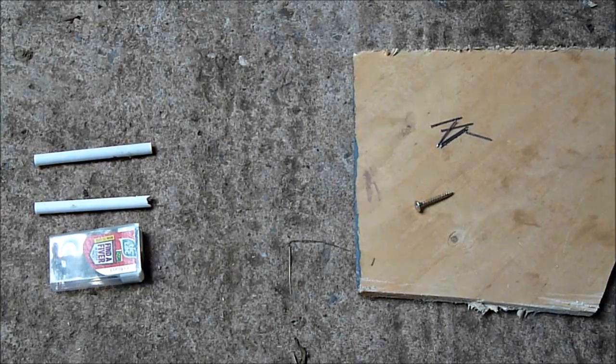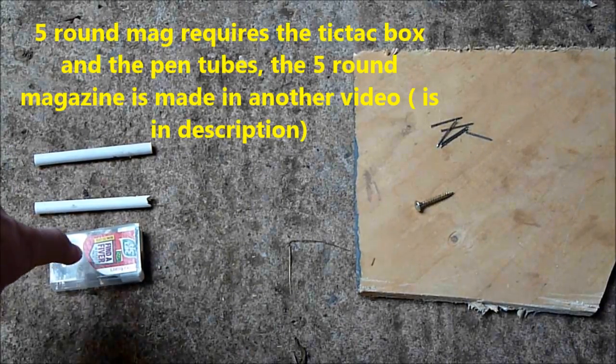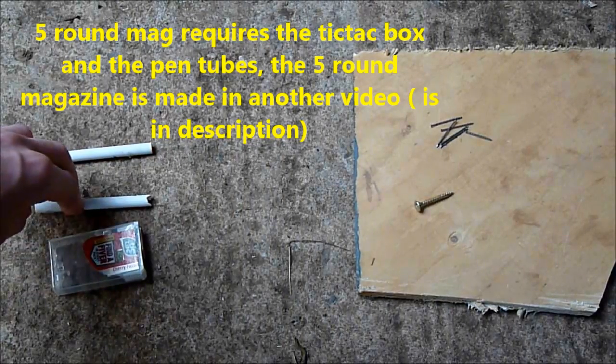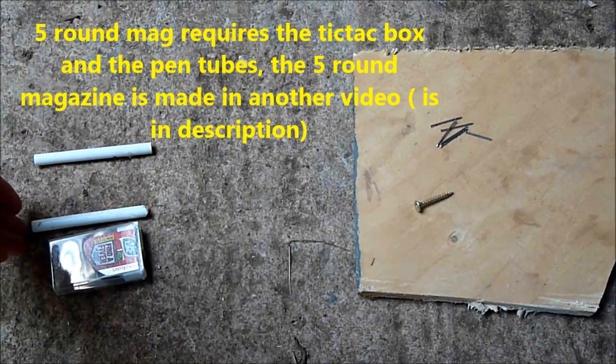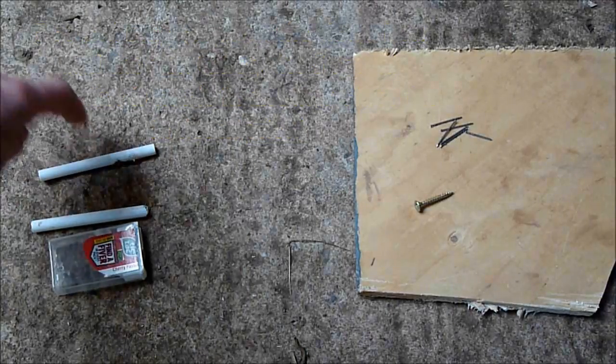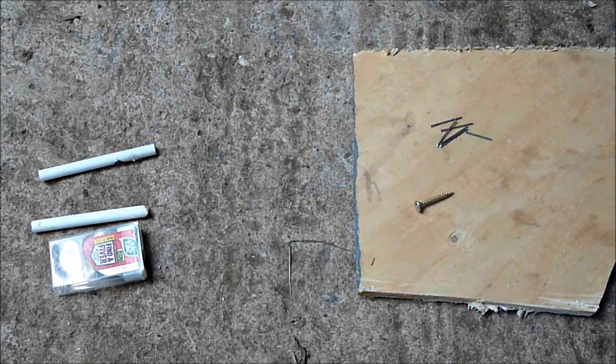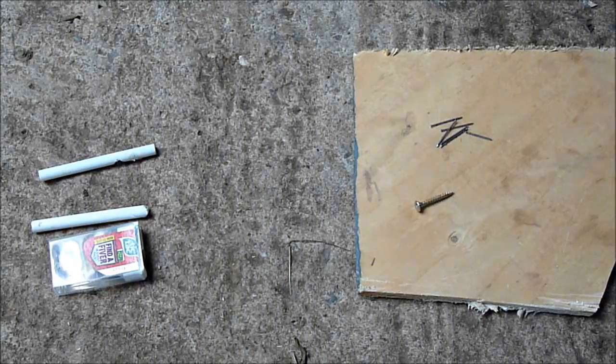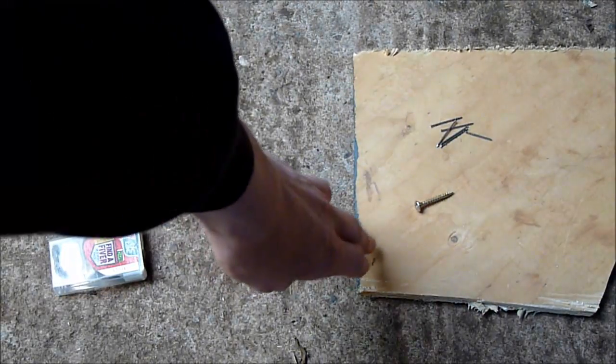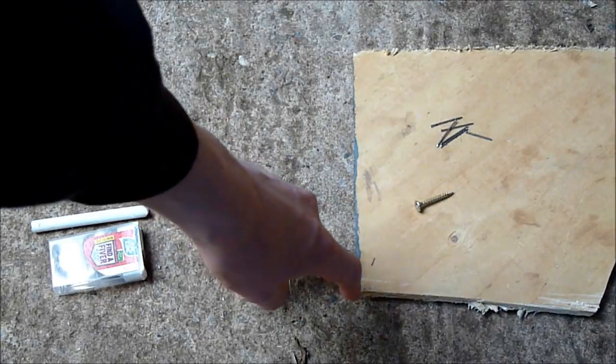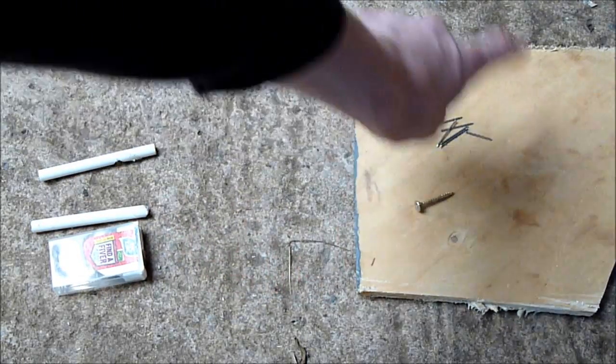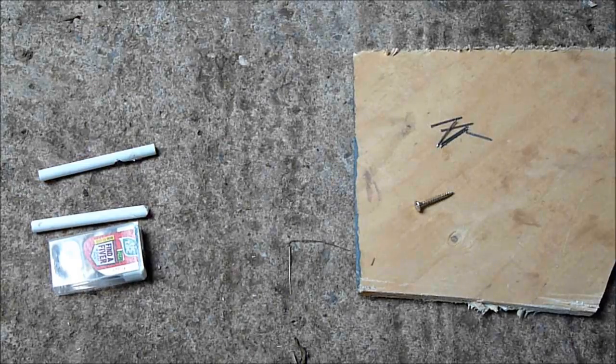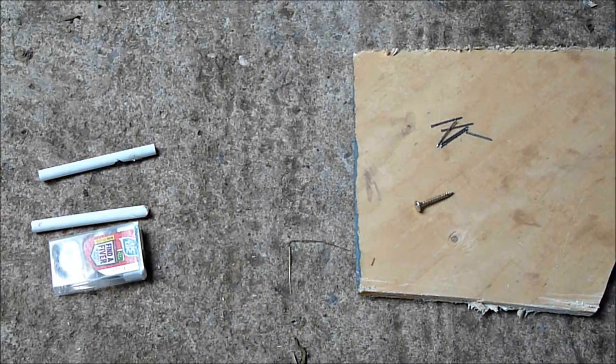For this tutorial, you will need an old tic-tac box, two 6mm diameter pen tubes, so you can get them from mechanical pencils or any pens that are like that. You will also need some scrap plywood, as long as you have at least 10cm by maybe 5cm, that will be just about enough.